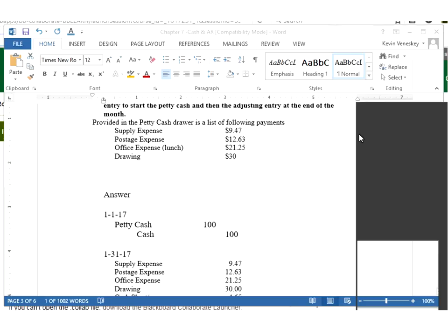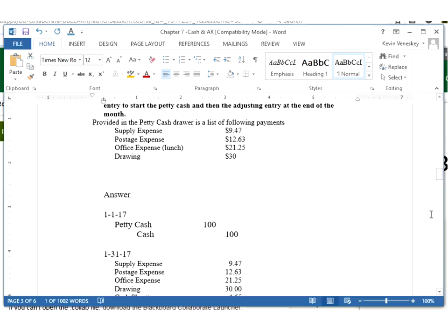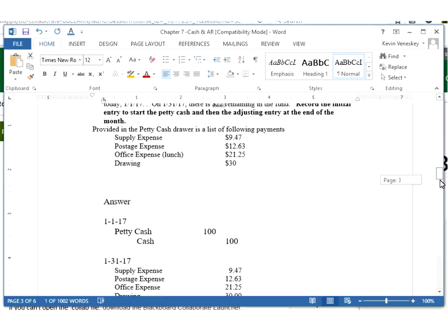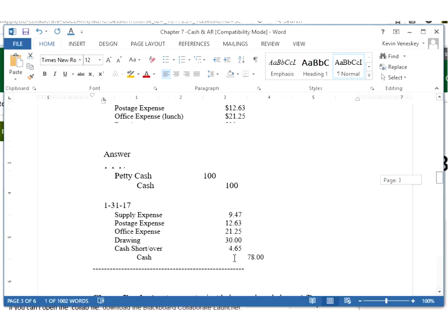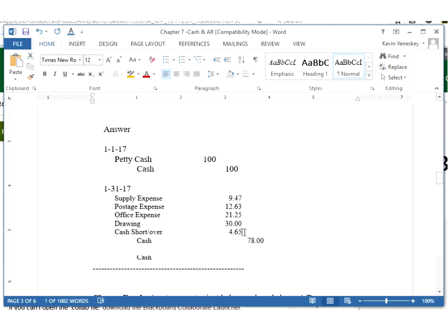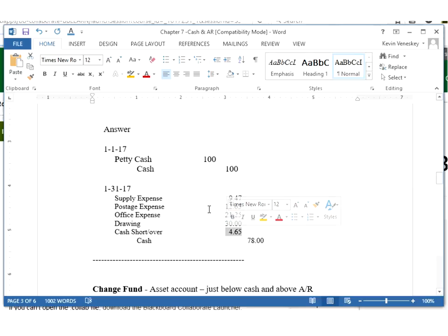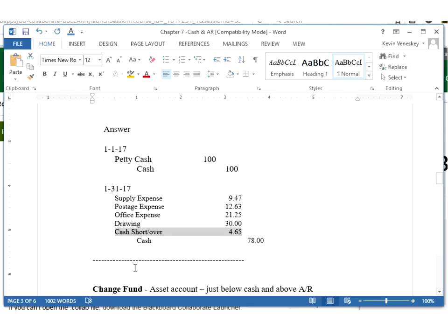The cash fund says I only have $22 left, therefore I spent $78. But when I add all these up, I'm only coming up showing $73.35 being spent. Therefore when you take that $73.35 and subtract out what is missing, because I still need $78 total to get me back up to $100, I have $4.65 that I don't know what happened to it. Somebody paid for something small, or one of these numbers was written down wrong, I just don't know.